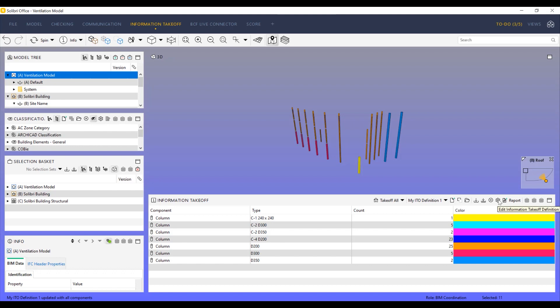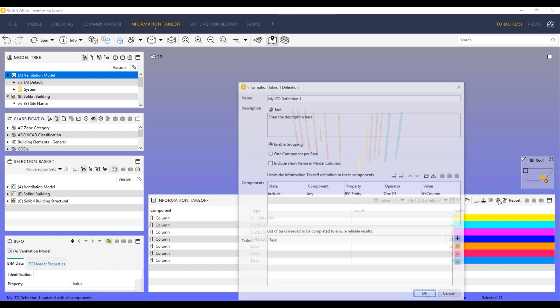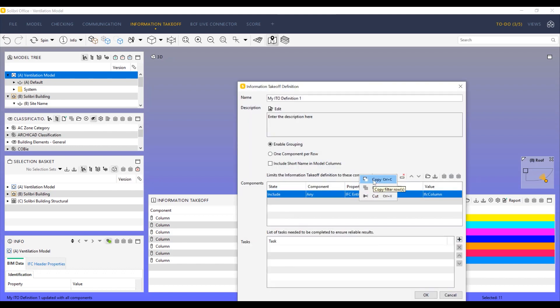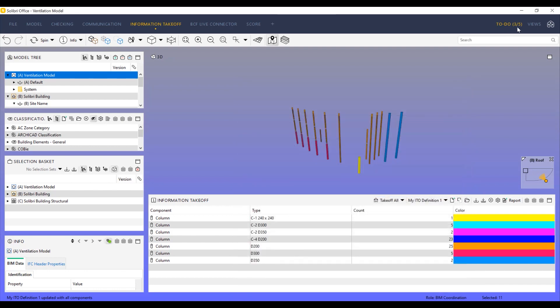Another important addition to the filtering is the new copy-paste function that allows users to simply copy selected components from one filter to another.